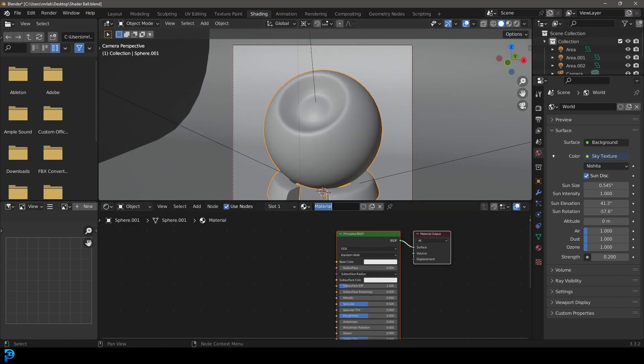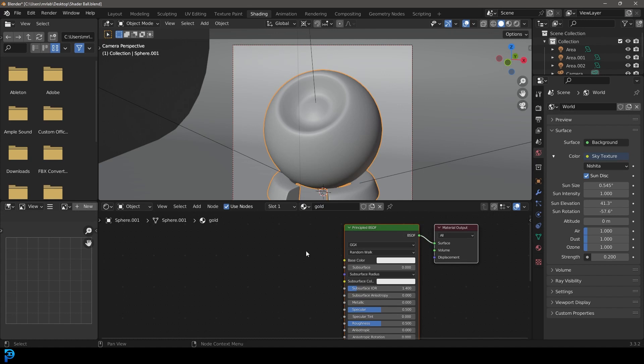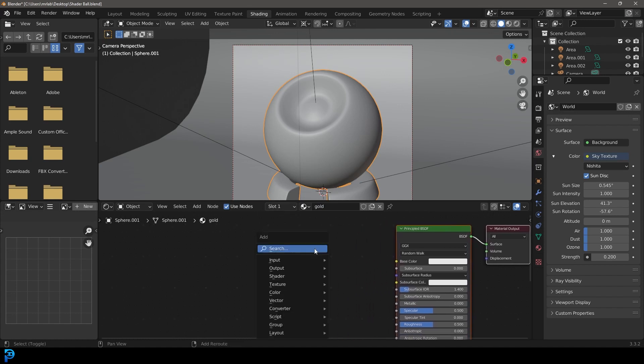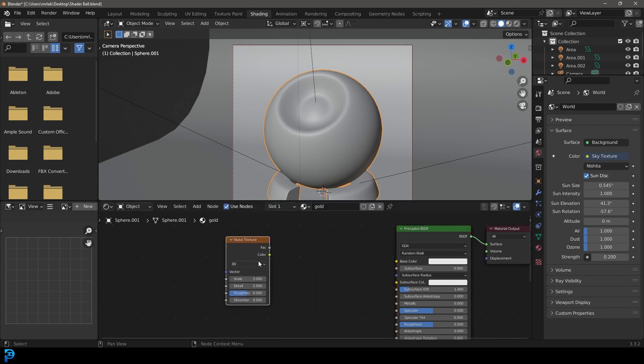We're making a gold material so I'm going to name it gold. We're going to go shift A search, type in noise, and get a noise texture.